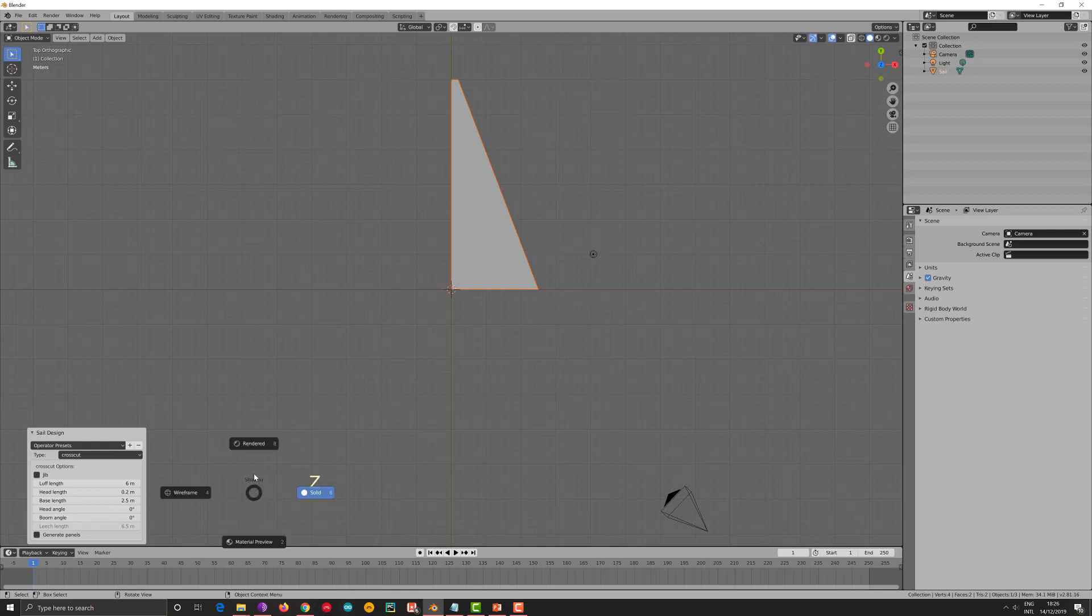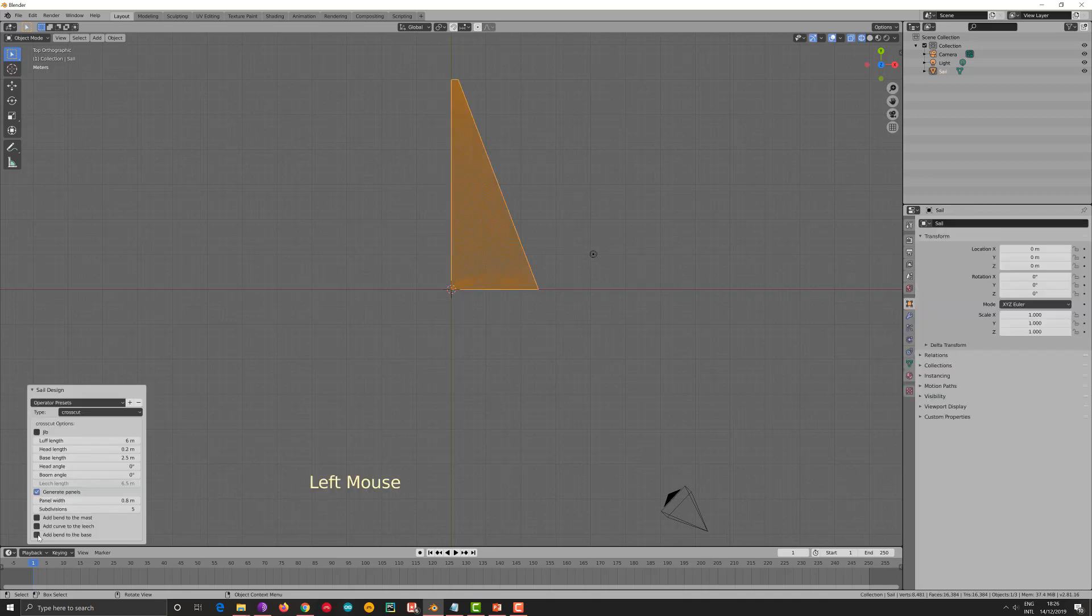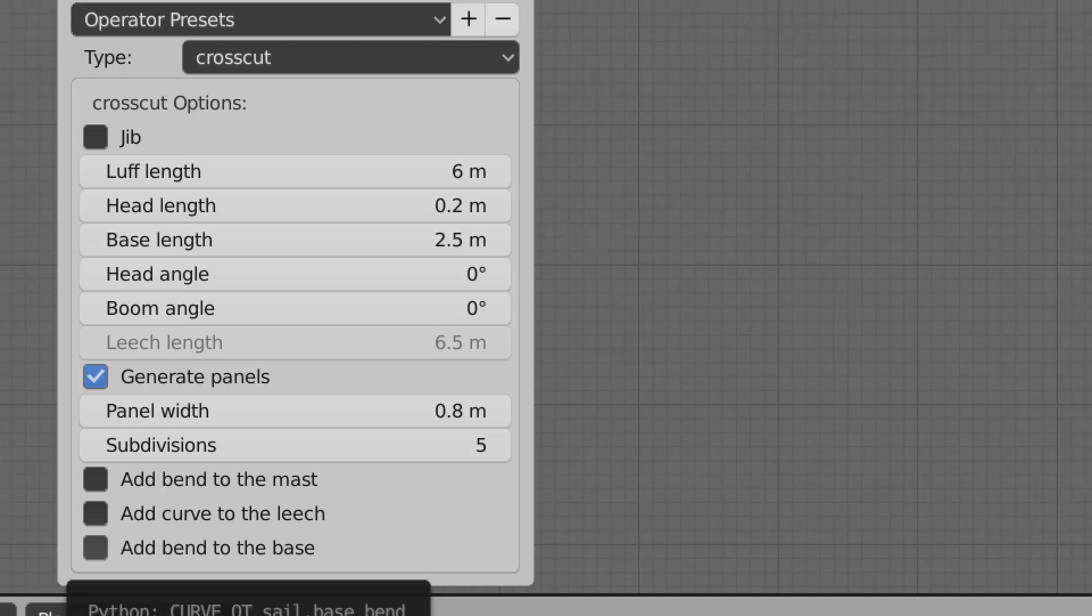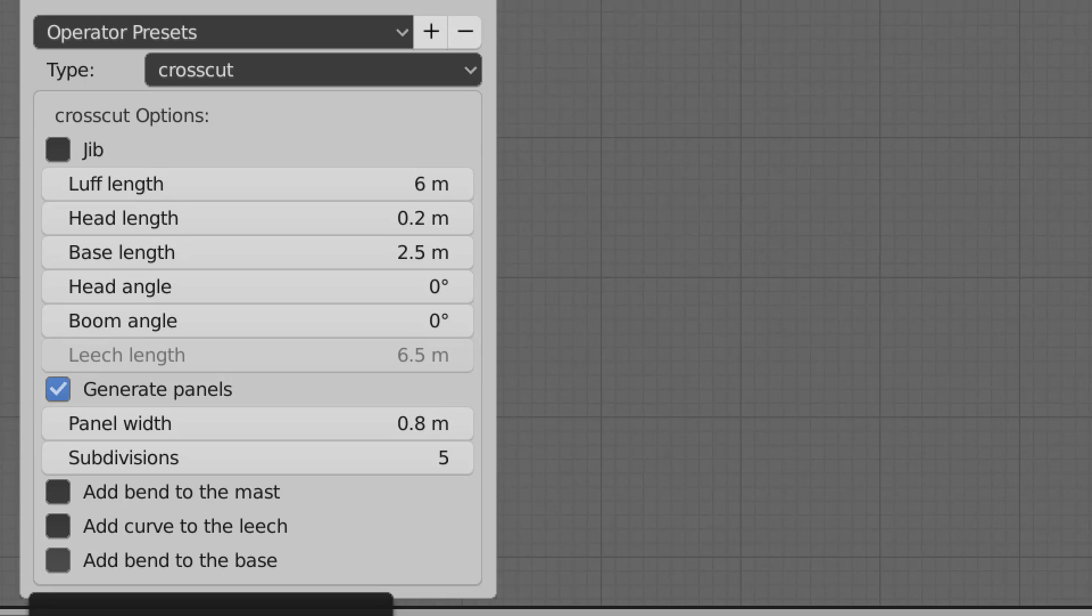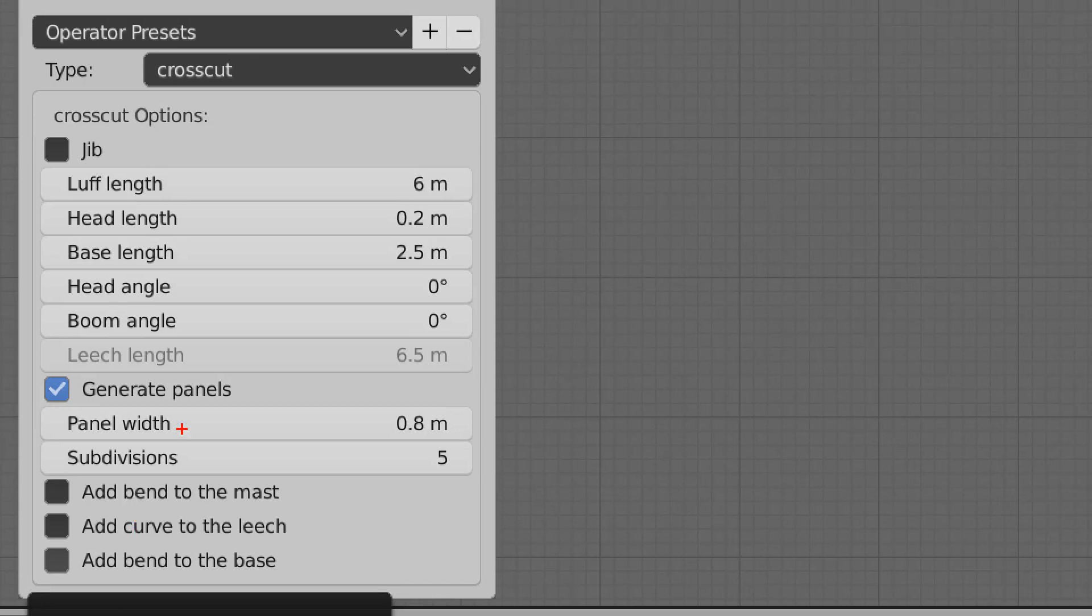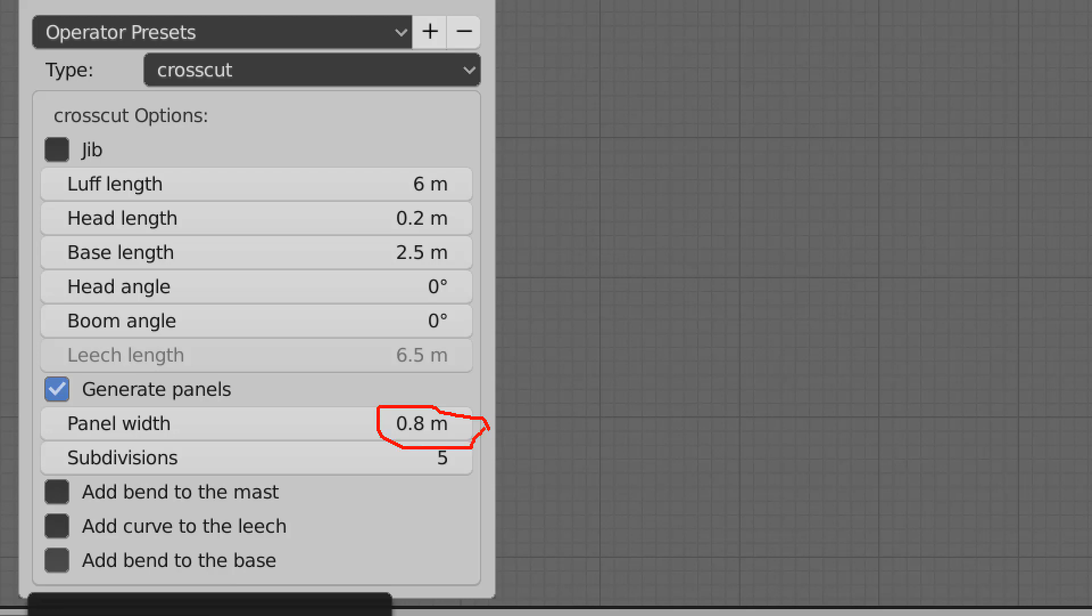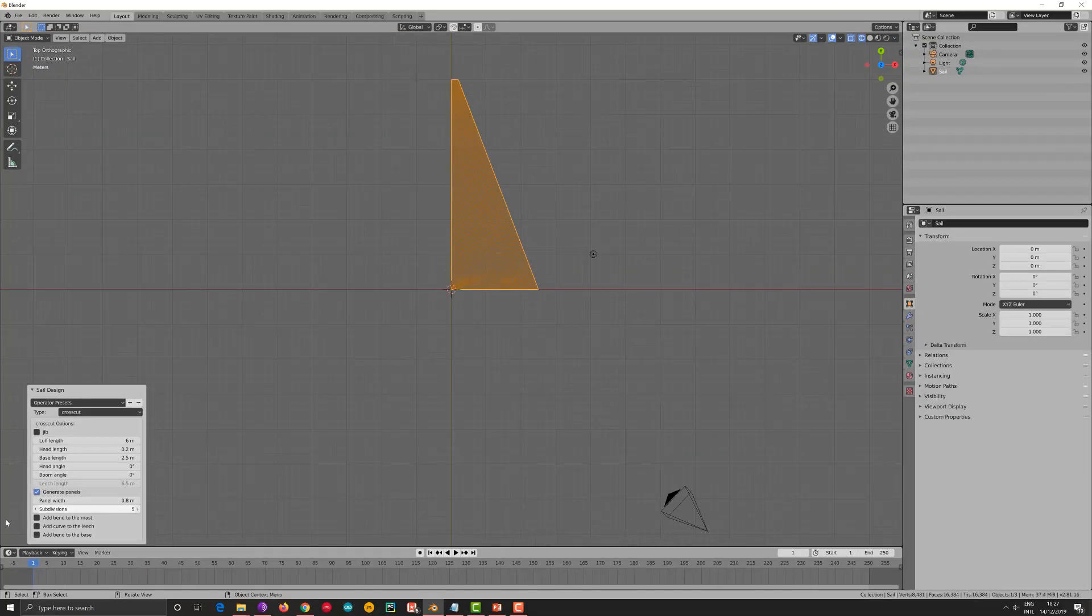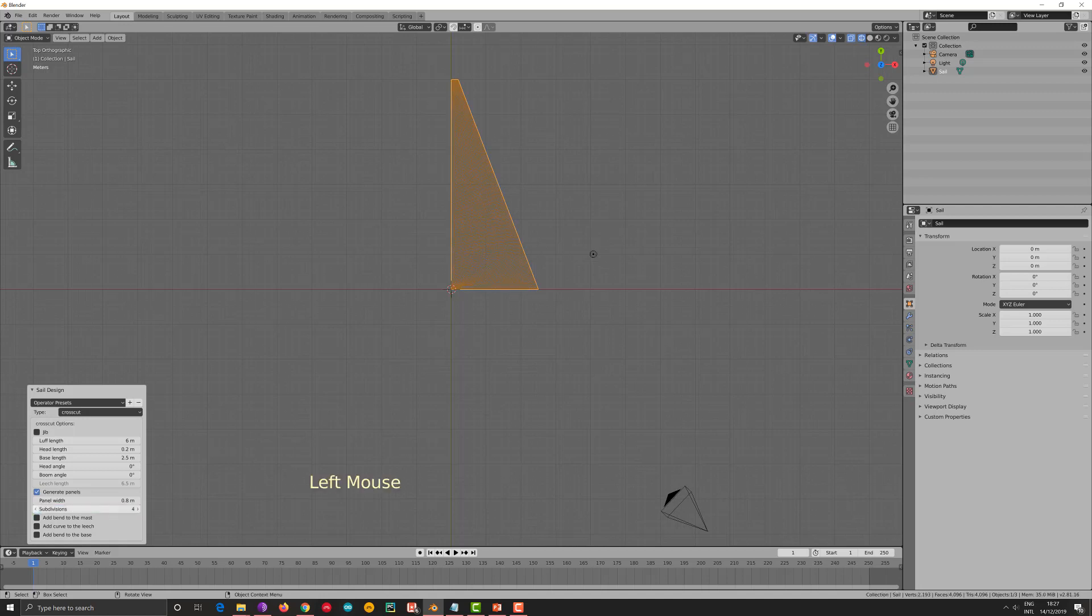I will put it in Y frame because it's what I like. So it's Z plus 4. And then I go to Generate Panels. Generate Panels has additional options. One is the adding of band to mast, leech and base, but also the panel width and the subdivision I want the sail to have, let's say, more resolution when I design it. 5 is a good number, between 3 and 5 should be okay. So let's put it down to 4.